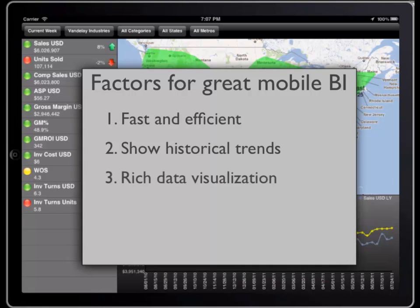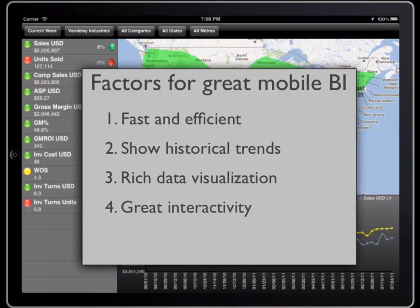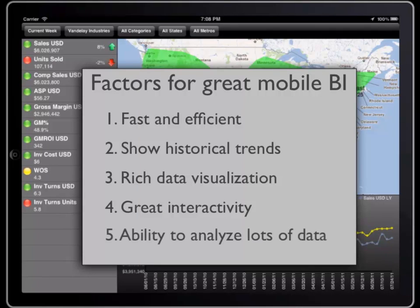Third, a way to visualize metrics in a tangible way, such as superimposed on a map. Next, interactivity such as filters to slice data and visualizations that stay synchronized with each other as the user interacts with them.